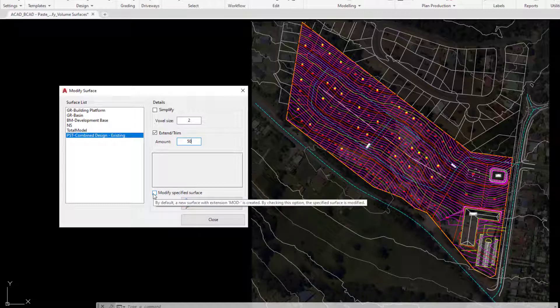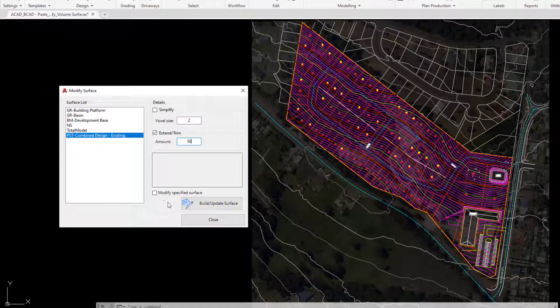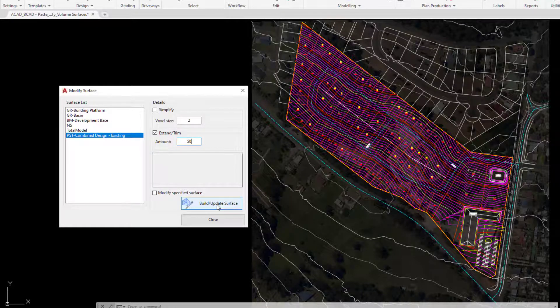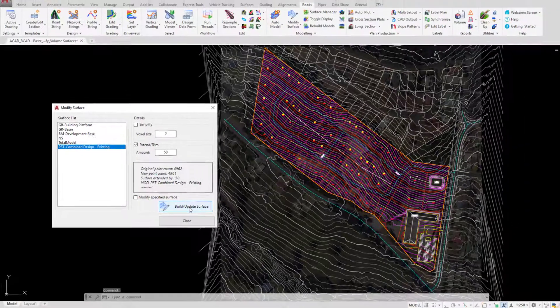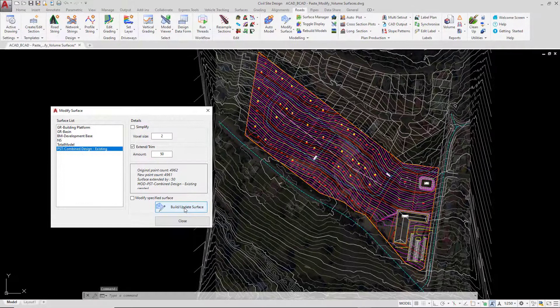We can choose to modify the surface we've selected, or the software will create a new one with a prefix called MOD. So we've got the original if we need it, and we're taking a copy and modifying it. Click on Build Update Surface and the software will generate a brand new surface.